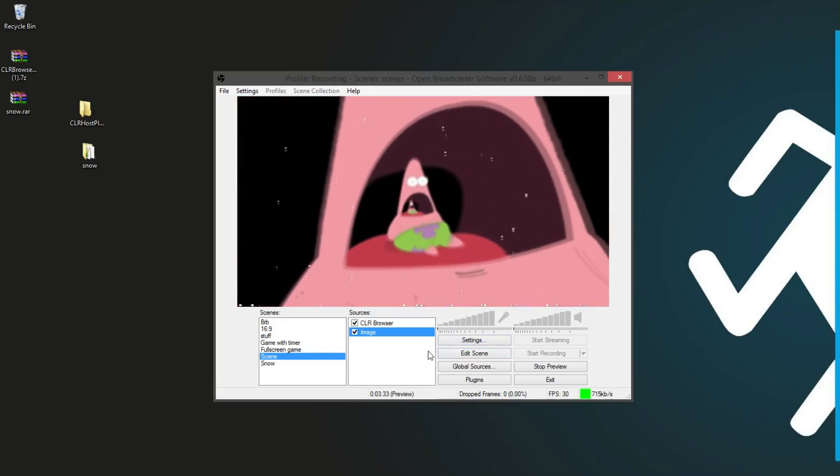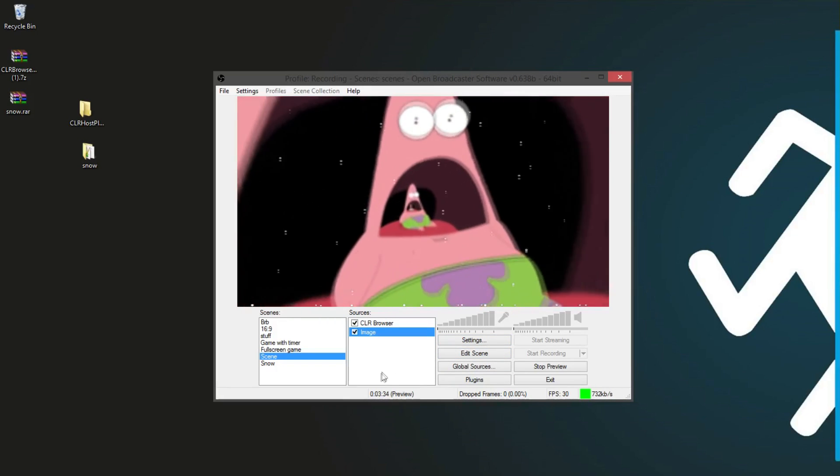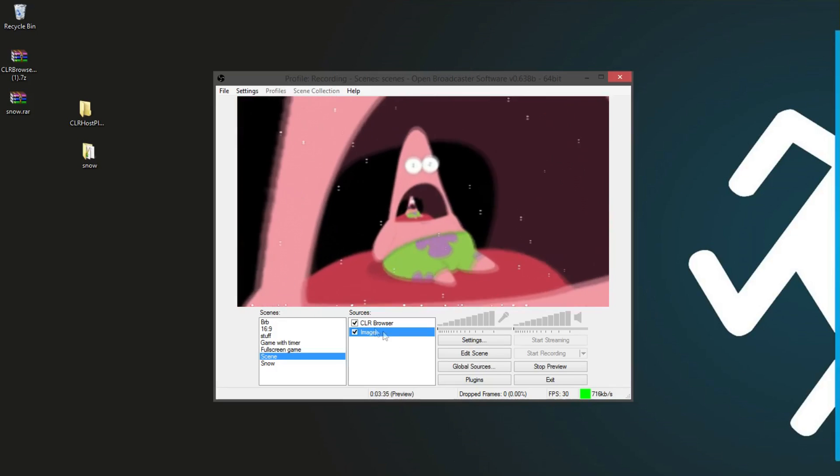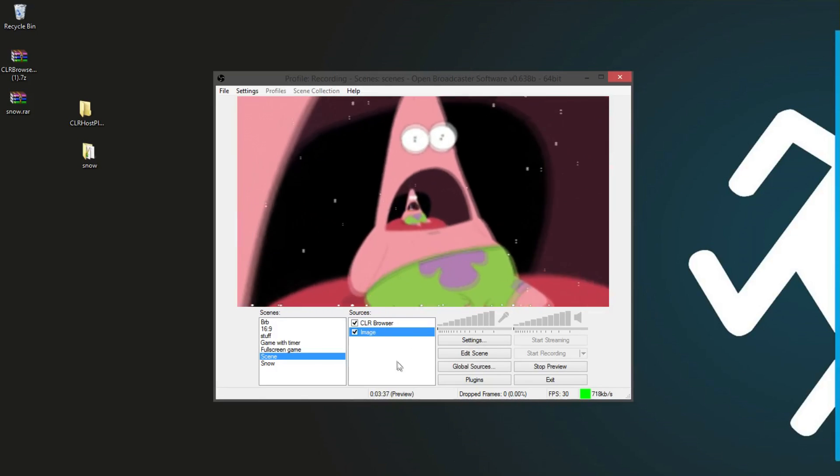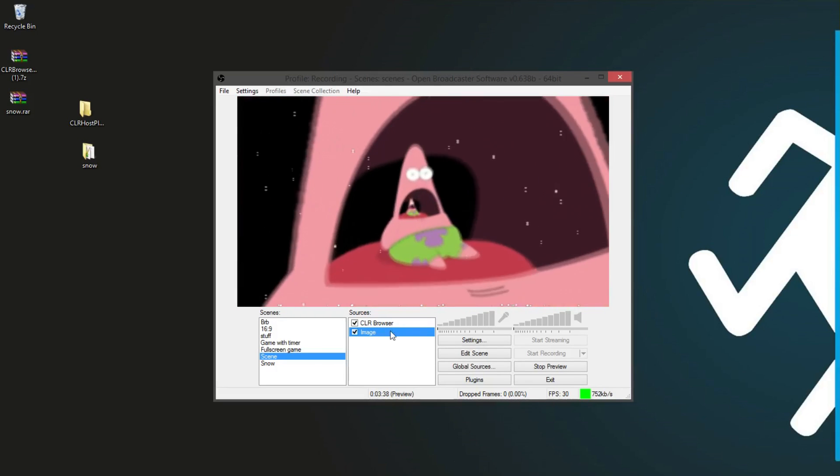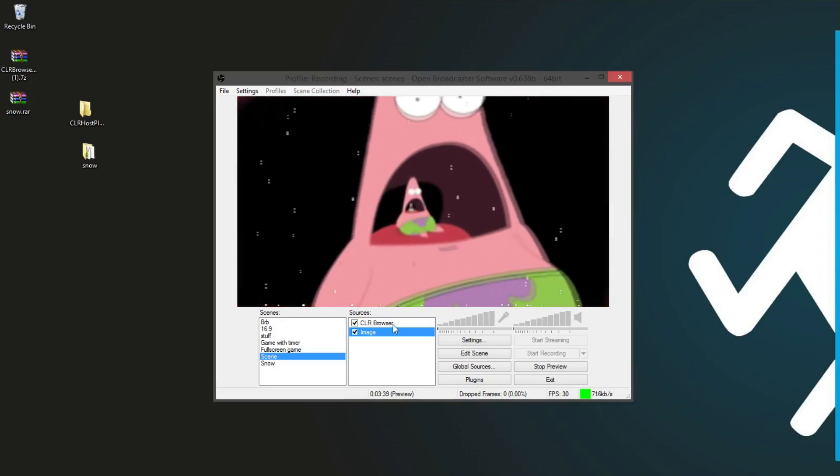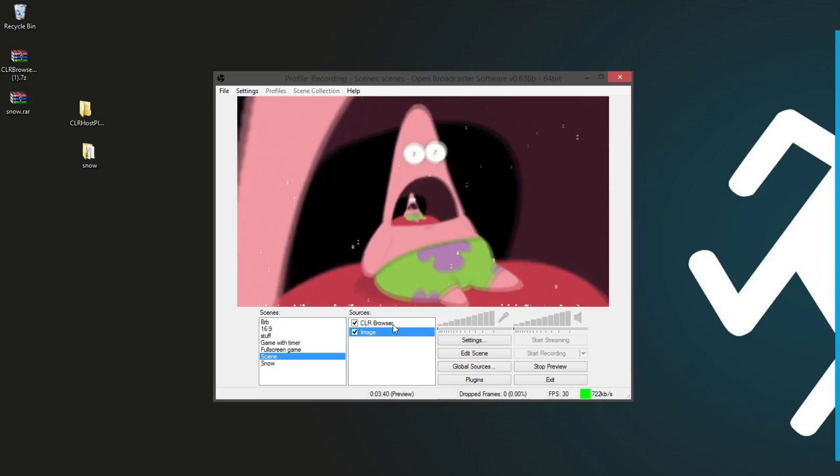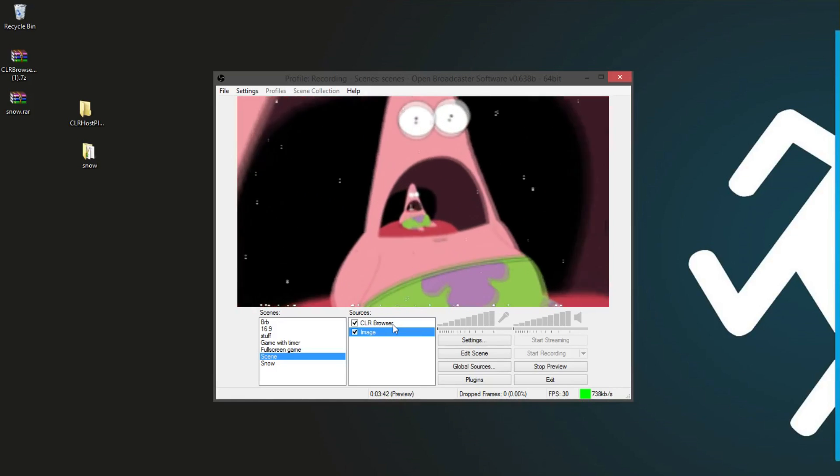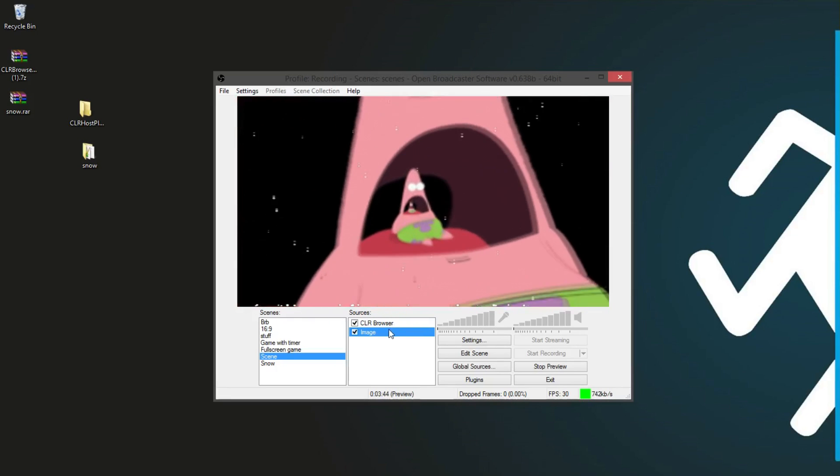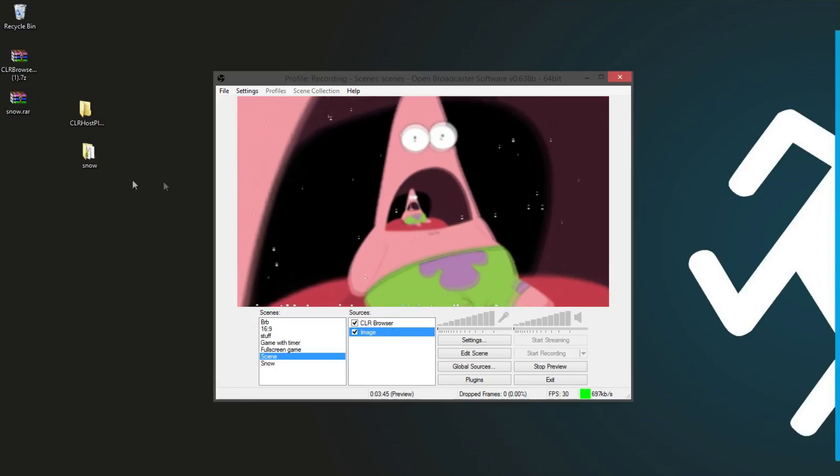And that's it. For anyone else who may be into JavaScript, you can also use CLR Browser for other things, as long as you link it to an HTML file.